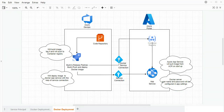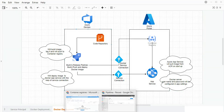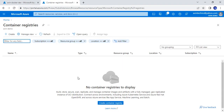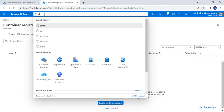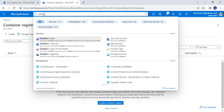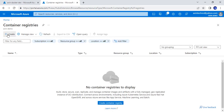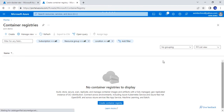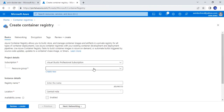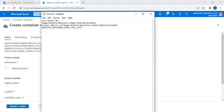Let's move to Azure Container Registry now. I am in the Azure portal. I will create the Container Registry — you can search for Container Registry here and you will get a resource type to create. I will click on Create, choose the resource group, and provide the registry name.